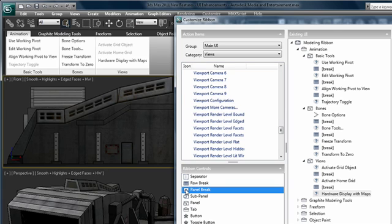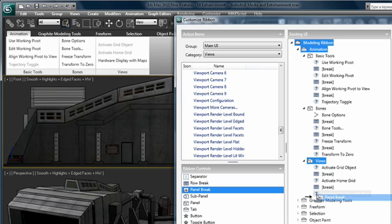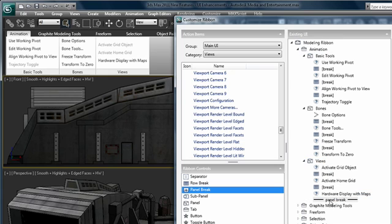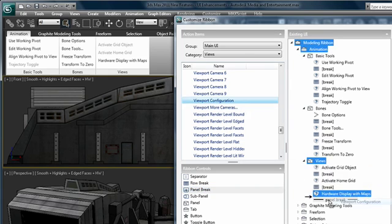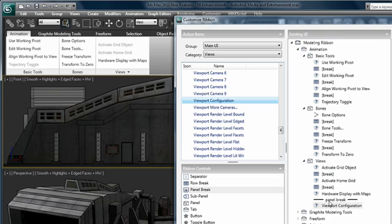But before I do that, it's not something I do all the time so I don't need to see it all the time. So I'm going to add in a panel break and then I'm going to add in the viewport configuration command underneath that.